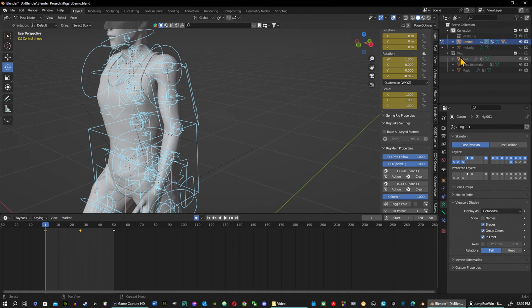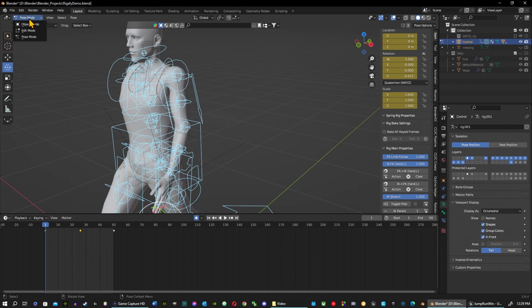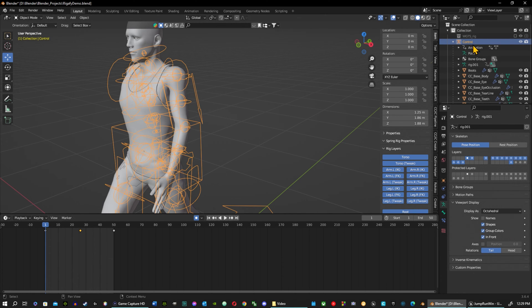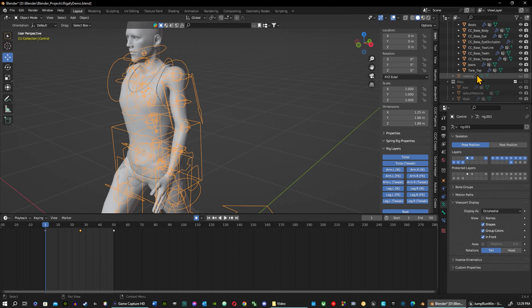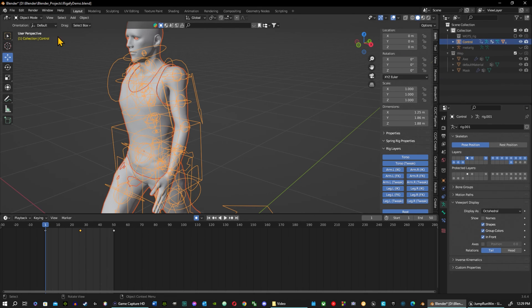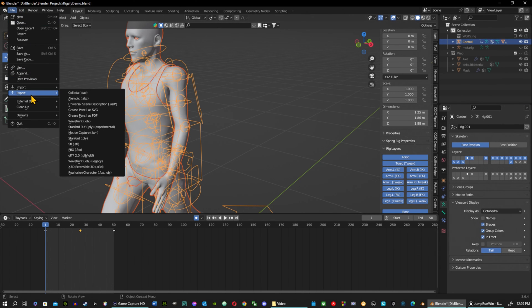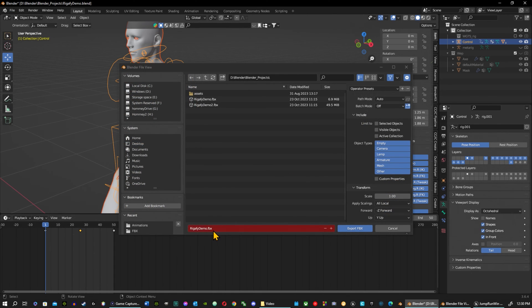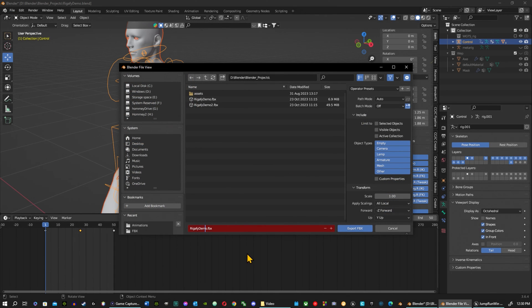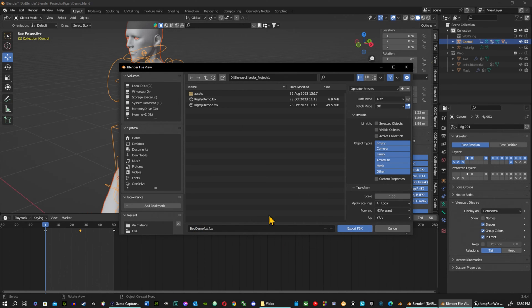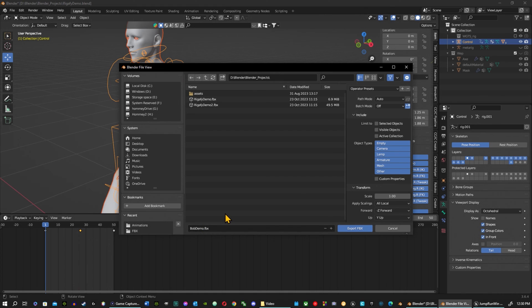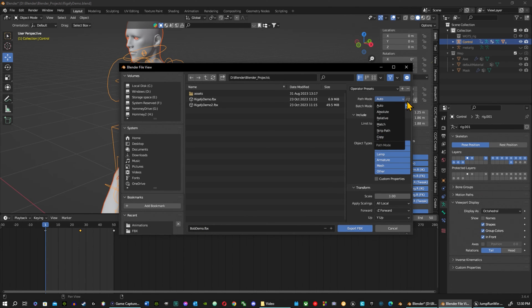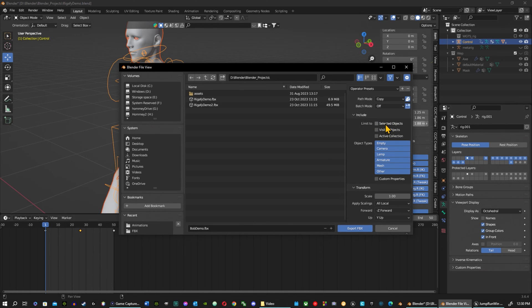First thing I want to do is go out of pose mode onto my object mode here, and I'm going to select everything under the control rig. Make sure I have everything here, everything's selected. Then I go into my file, just like if you do regular FBX, but here is the trick. We're going to change this name to Bob. I like it, it's easier to recognize. So this is Bob Demo. We already know it's an FBX, we don't need that in the title. We're going to have everything to copy, make sure that's selected. We're going to go under selected objects.